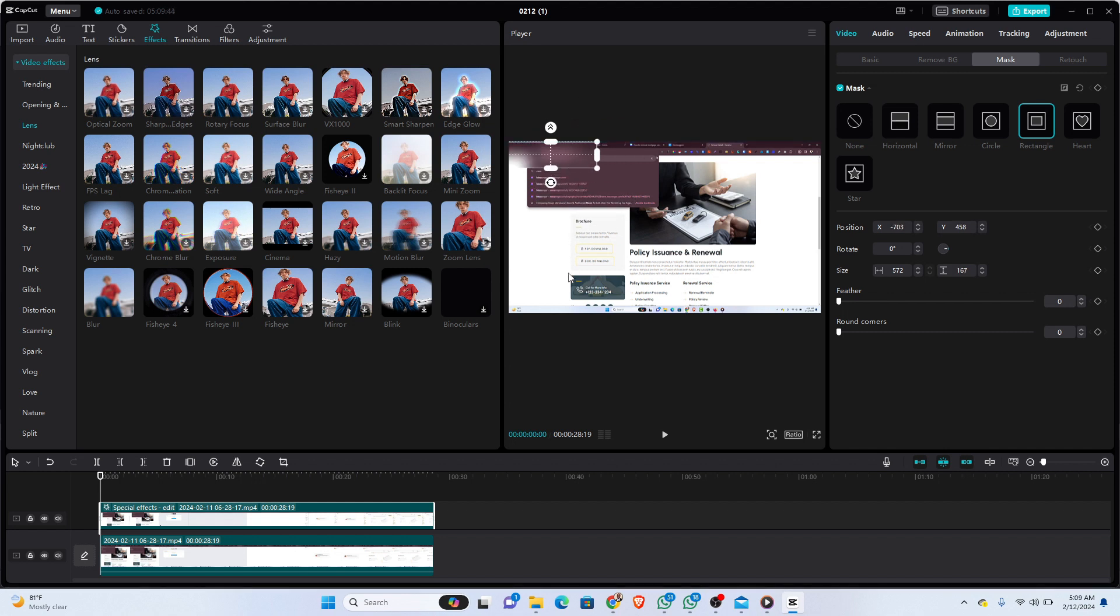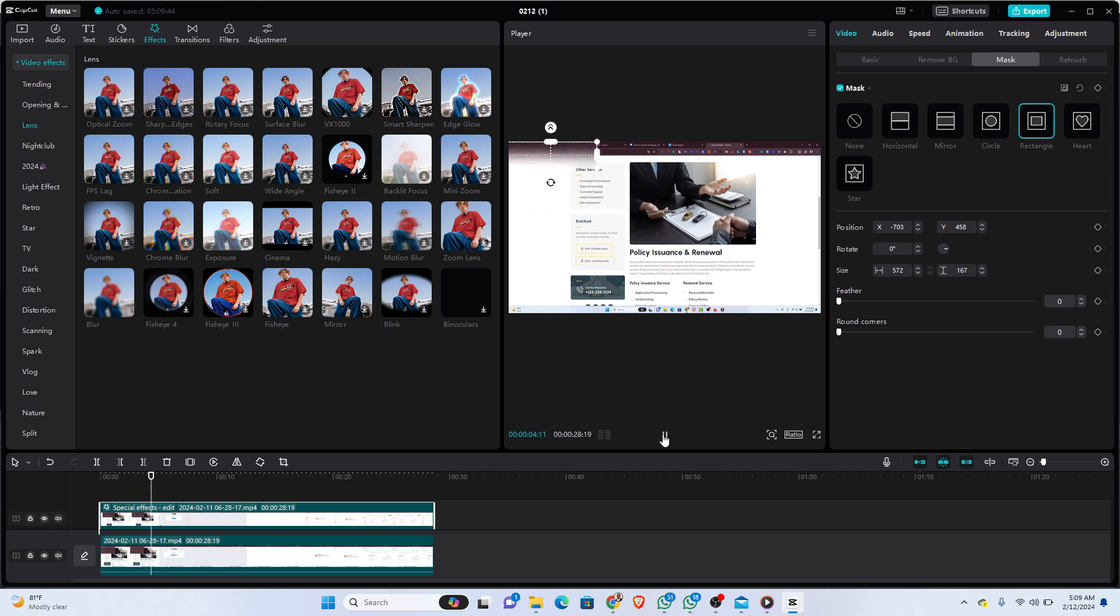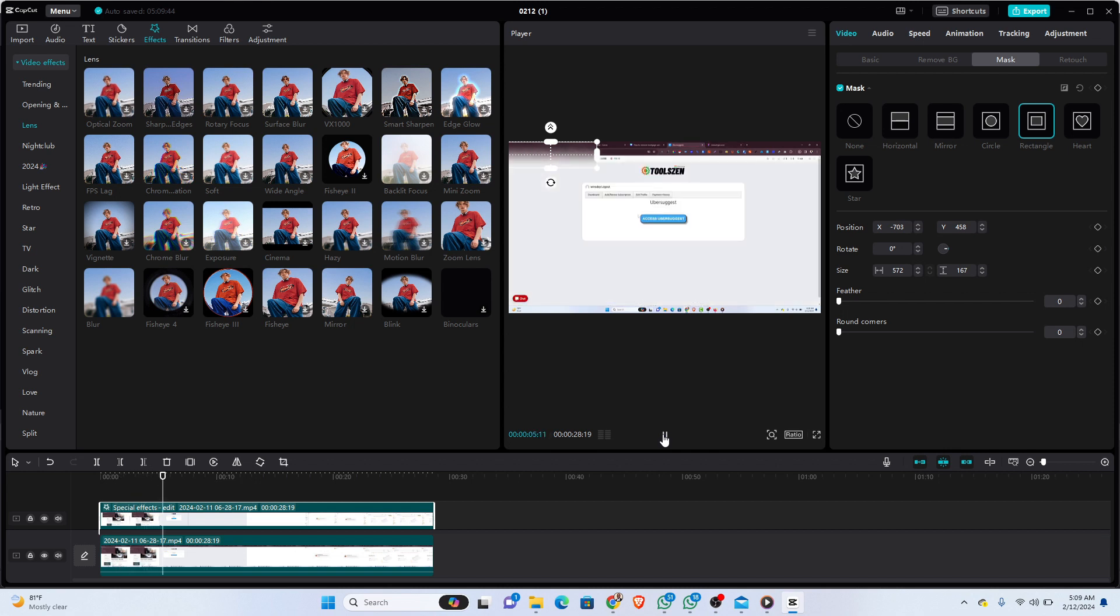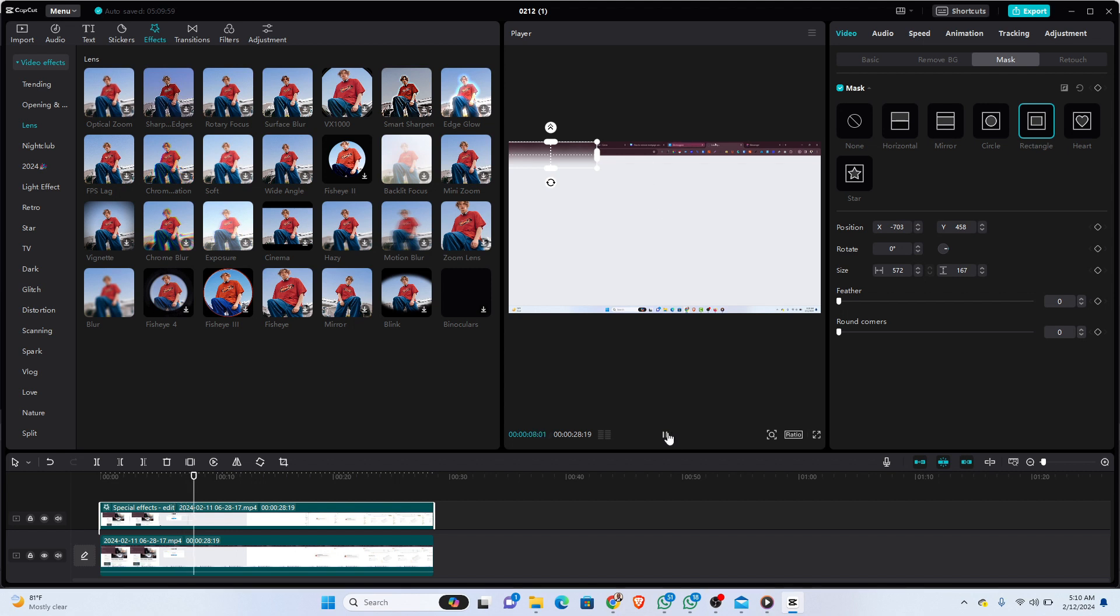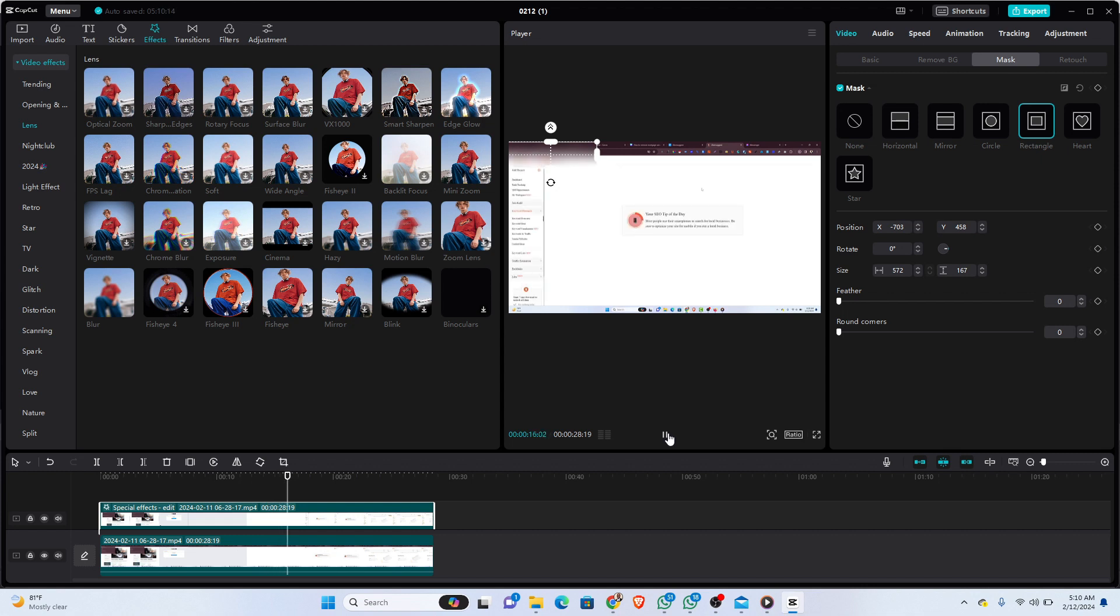Once your blur effect has been properly placed, you can preview it to see if it is just as the way you want it. Once that is done, the blur effect should be added to your videos. You can see it runs through the video and that aspect of the video is made blurred so that the elements on it are made invisible.